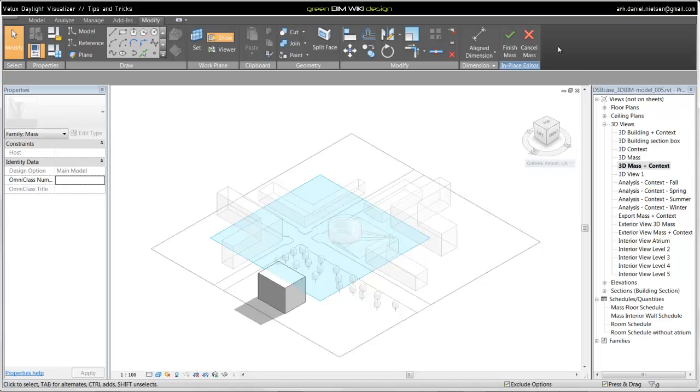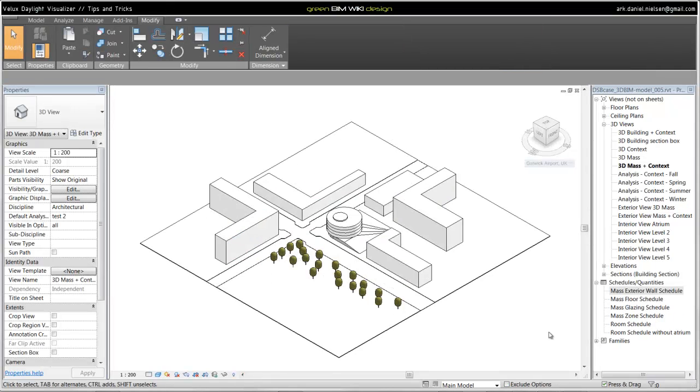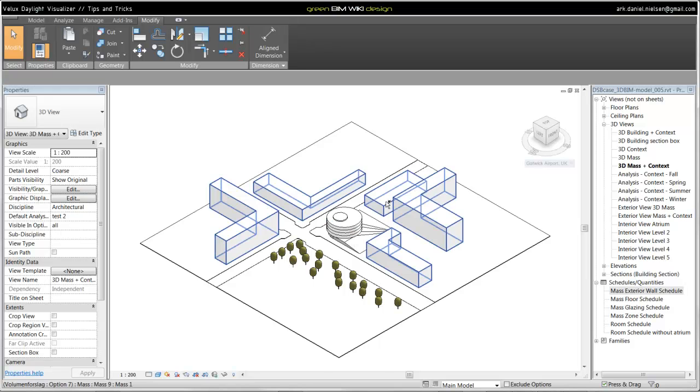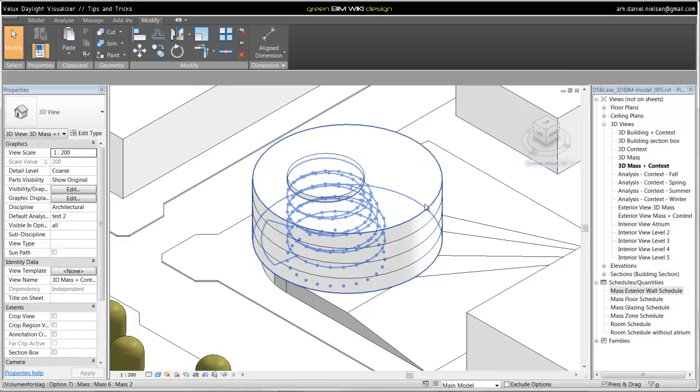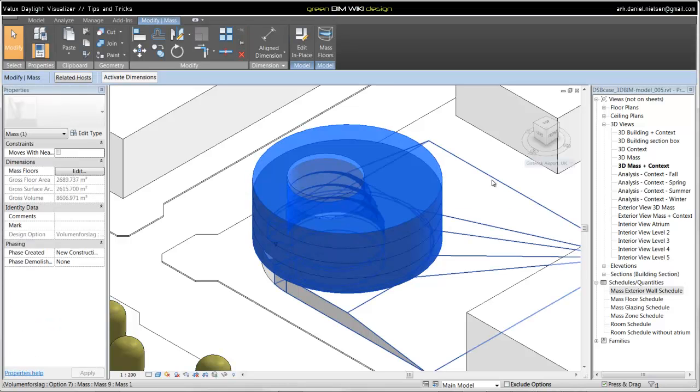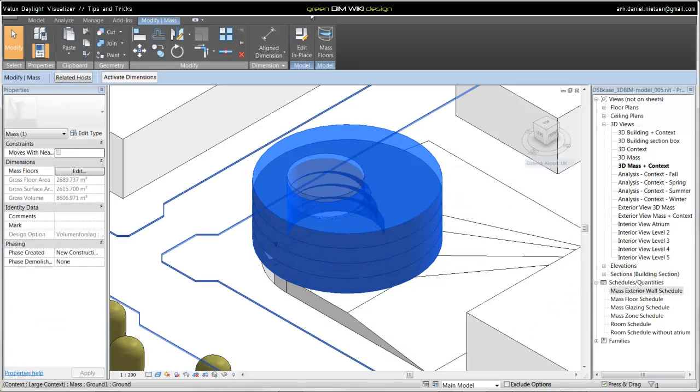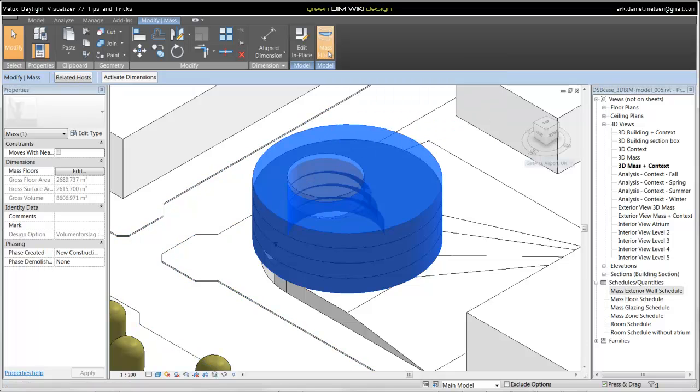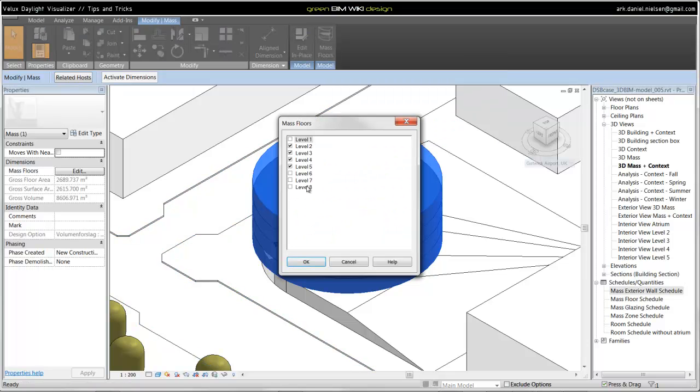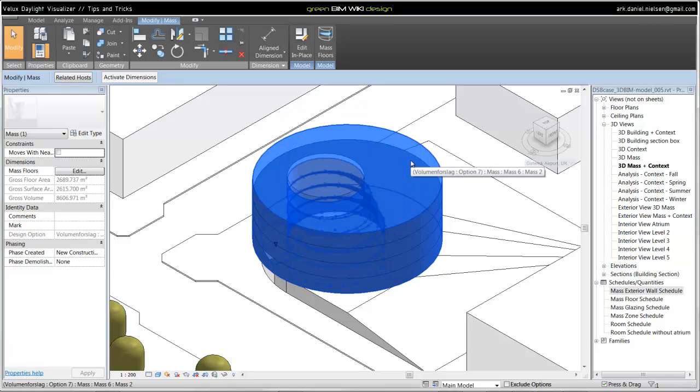In this project, there is used the Mass floor function. Let me zoom a little bit in on this object. If I have created a Mass, then I can select or add Mass floors as we can see here. Then I can specify which levels I want to use and divide the big Mass up in floors.